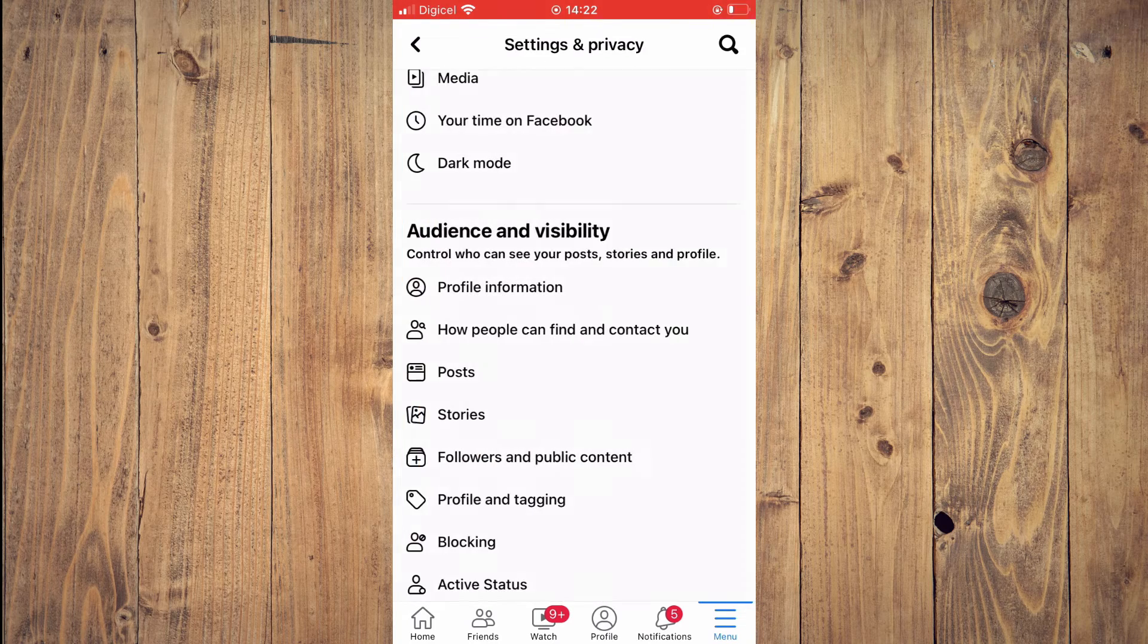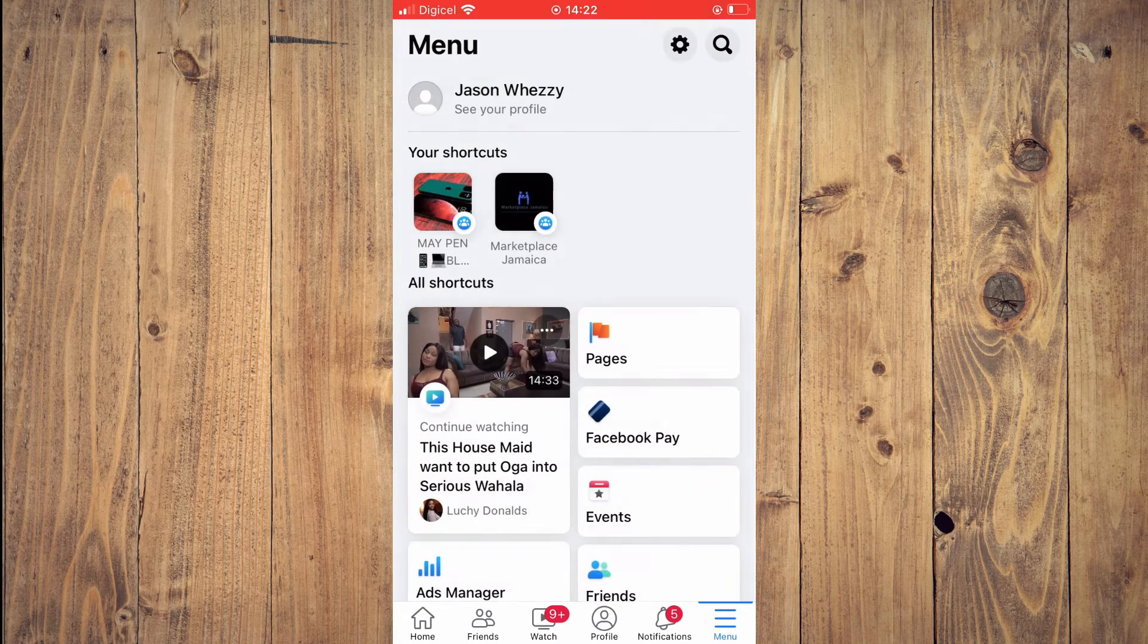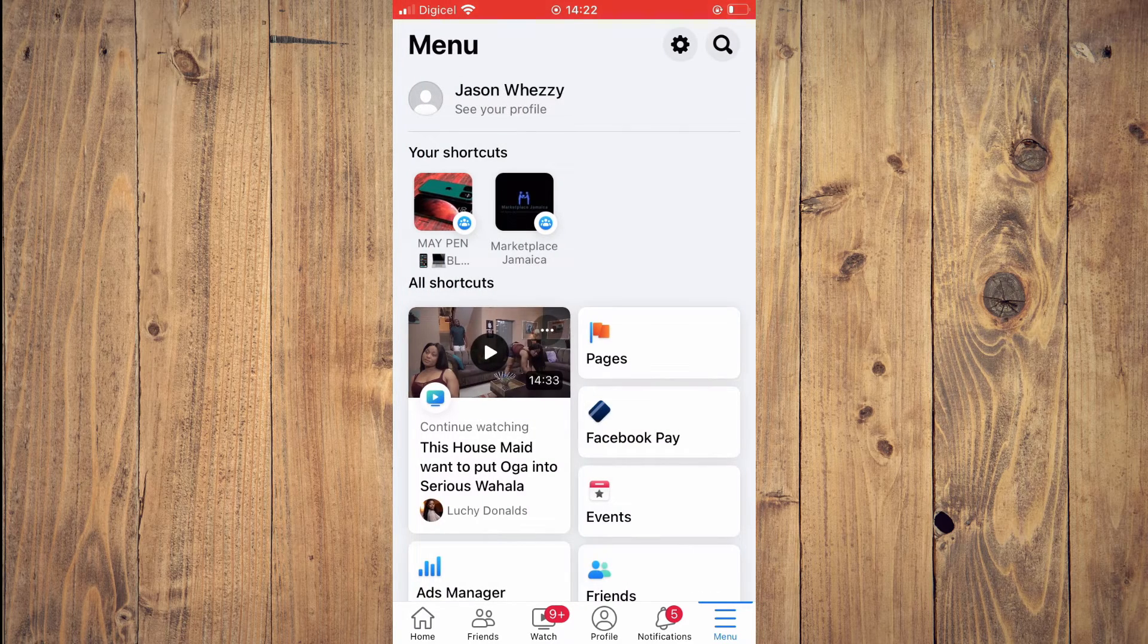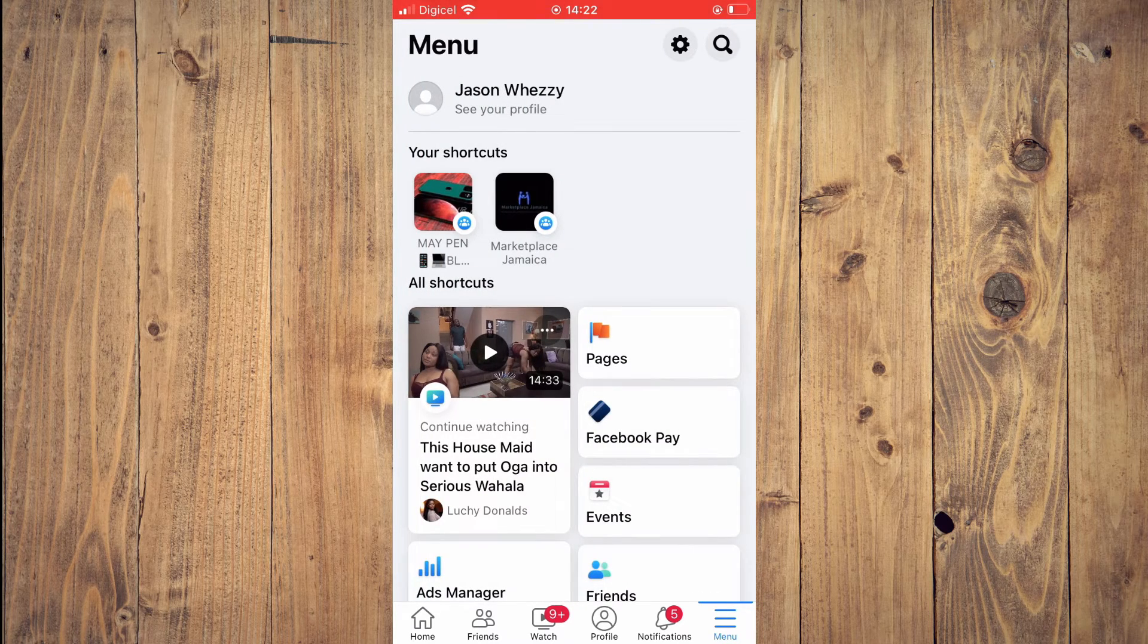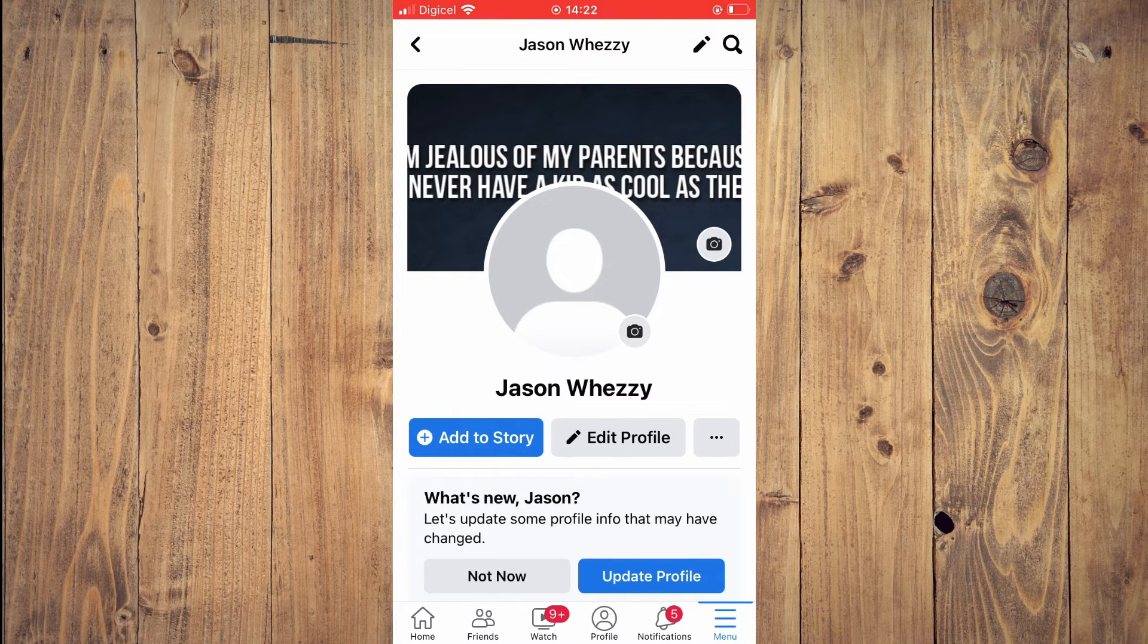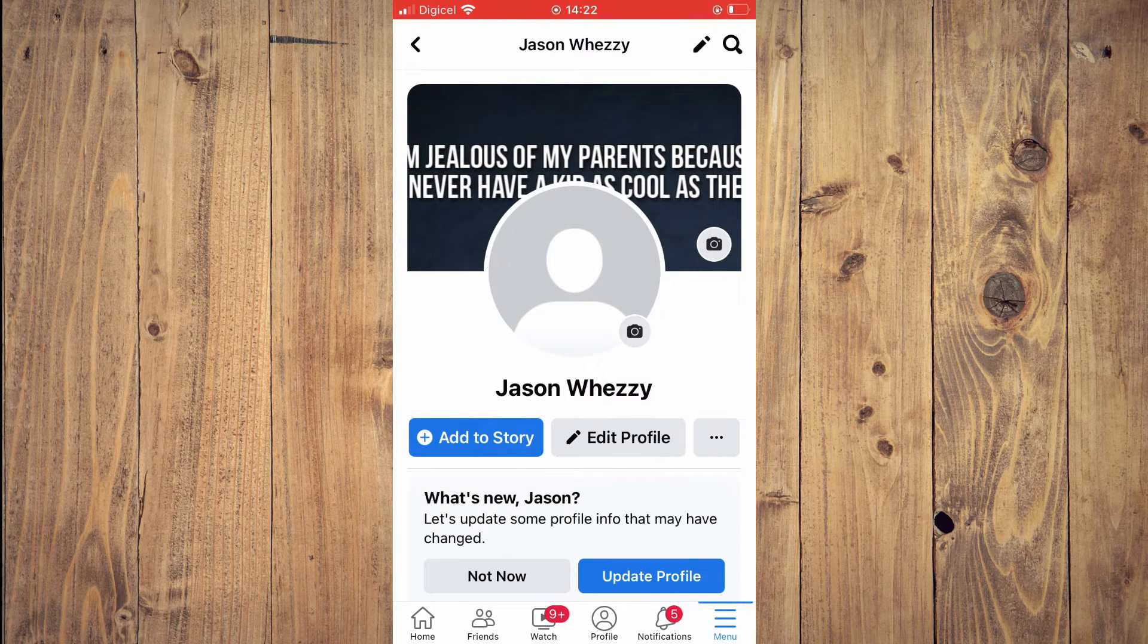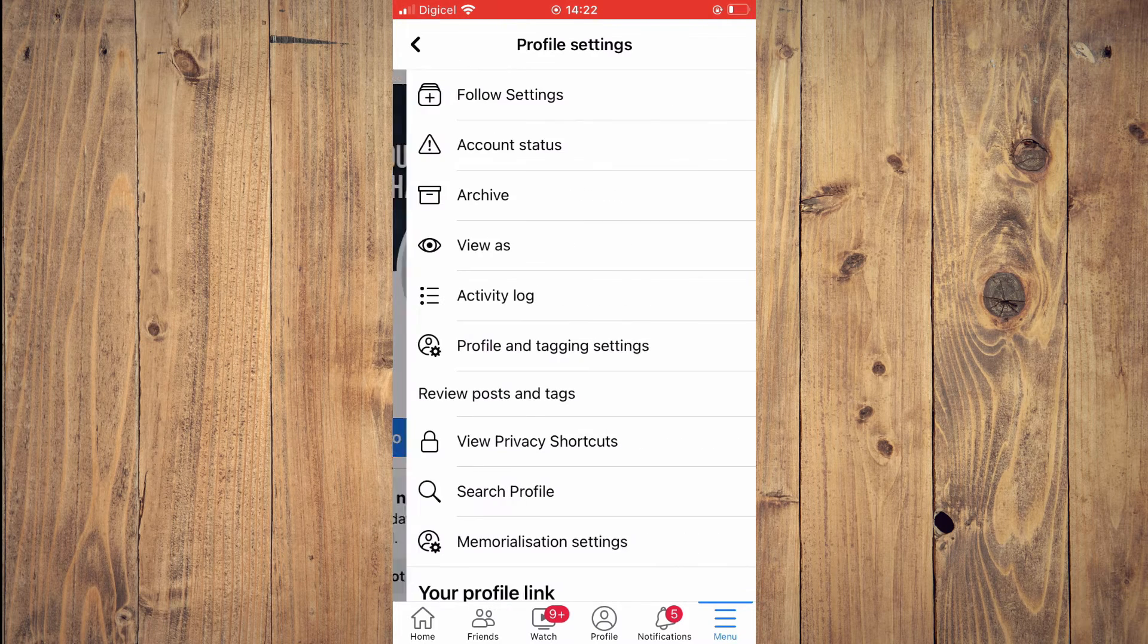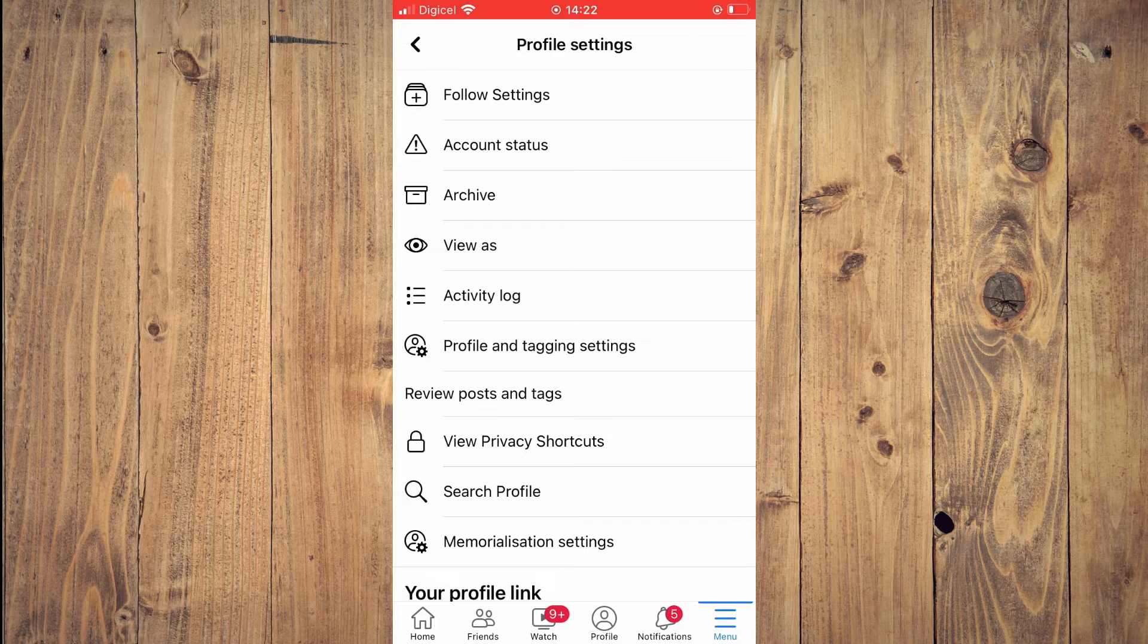Then you're going to tap on see your profile. Then tap on the three dots in line with edit profile and tap on view as.